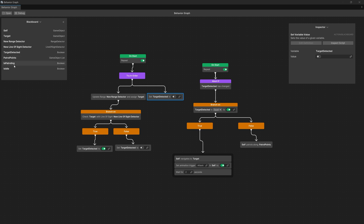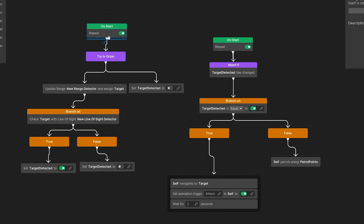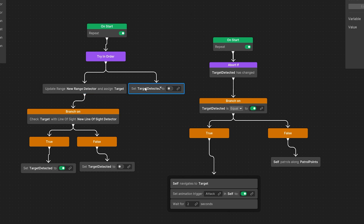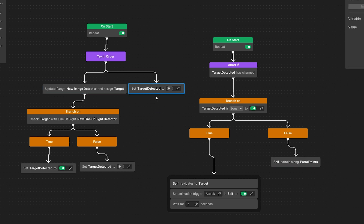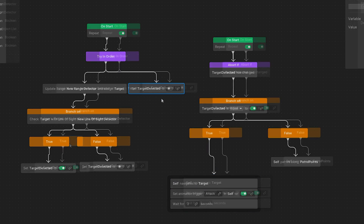Why do we need two bool flags? Because in this detection branch, if we are not detecting a player this node will run — and we cannot always set it to idle, because if we are constantly patrolling we want to set idle to be false. Otherwise if we have just lost the player we want to set is idle to be true.